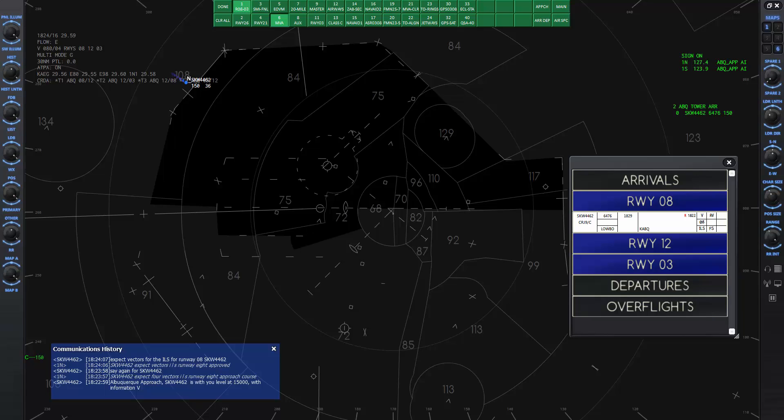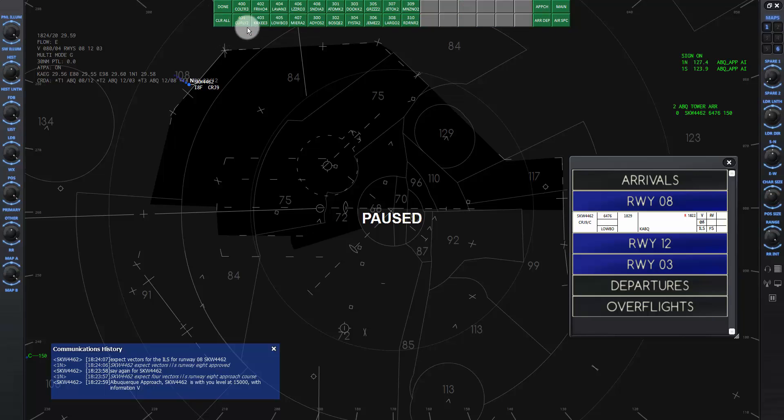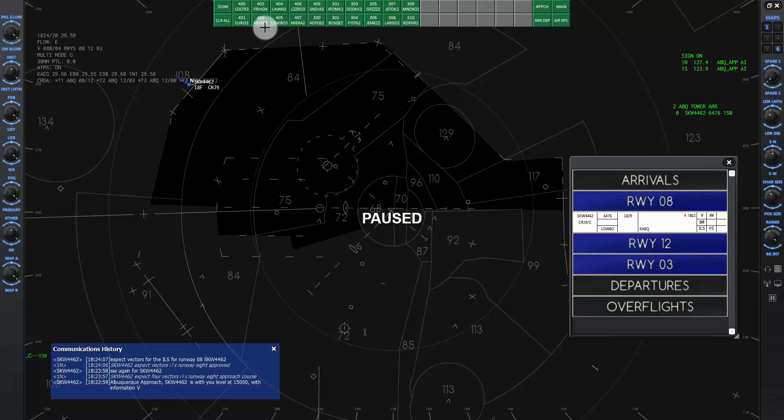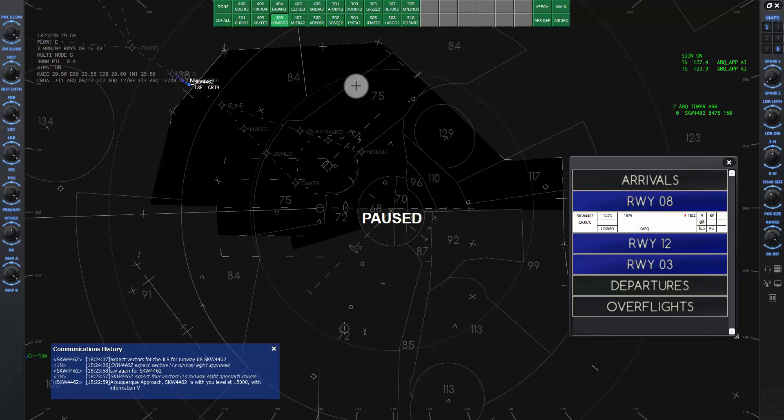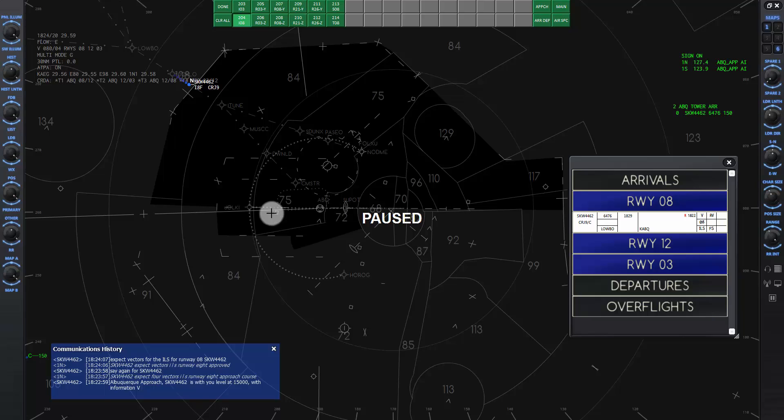Pause the sim again so we can set up a couple more maps. Click on the maps button, then click on ARR DEP button, then Kilo, Alpha, Bravo, Quebec. Notice on the flight strip it says Lobo, which is the name of the arrival route that he is following. Click on map 405, which is the Lobo 3 standard terminal arrival route, or STAR, that will let us know what route he is taking coming in. Now click on approach, then Kilo, Alpha, Bravo, Quebec, and then map number 204, which is an ILS approach diagram for runway 8. Click on done.